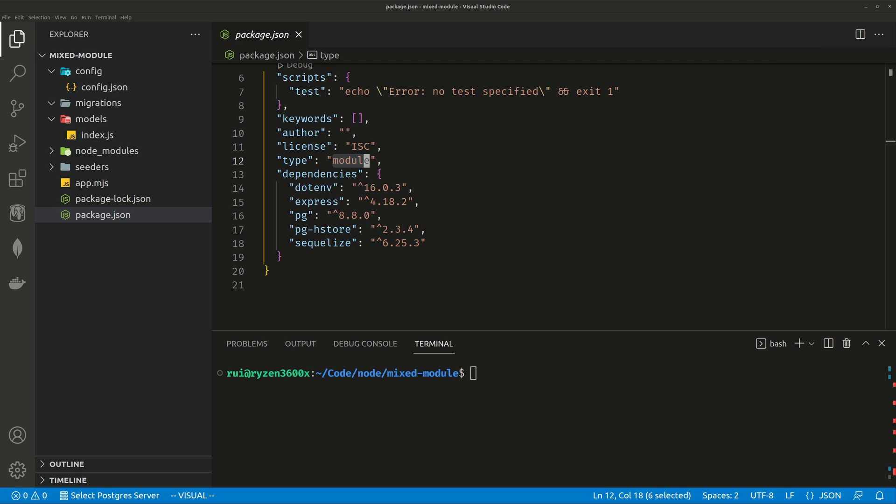Hello guys, in today's video I'm going to talk about how to use CommonJS modules inside of ES Module projects.